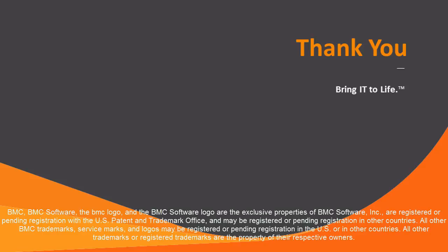This concludes the Adding Adapters and Modules to the Repository video. For more information, see the BMC Atrium Orchestrator Platform Wiki. Thank you.